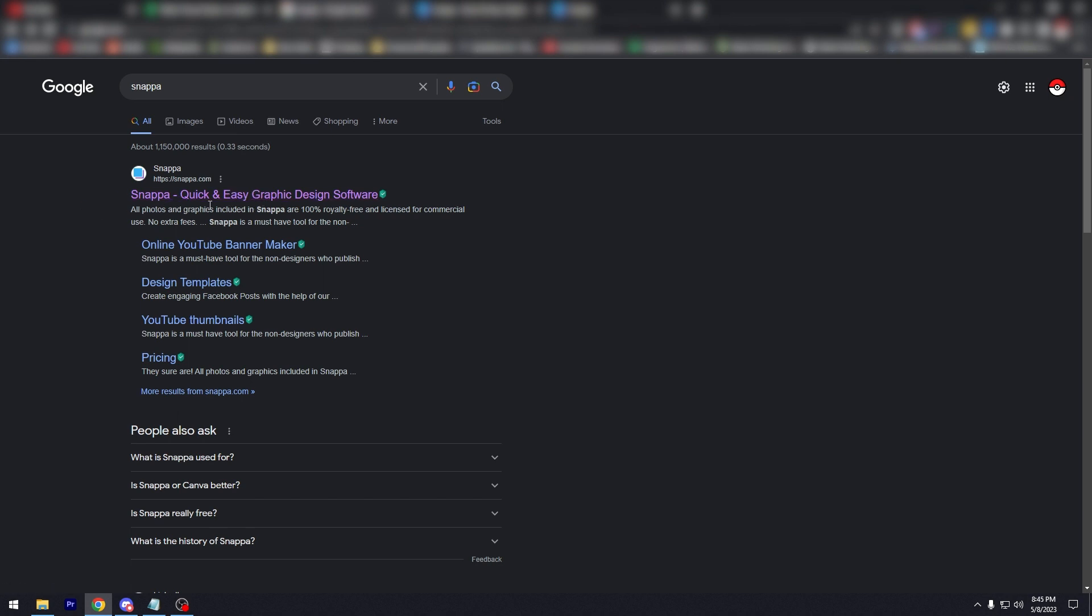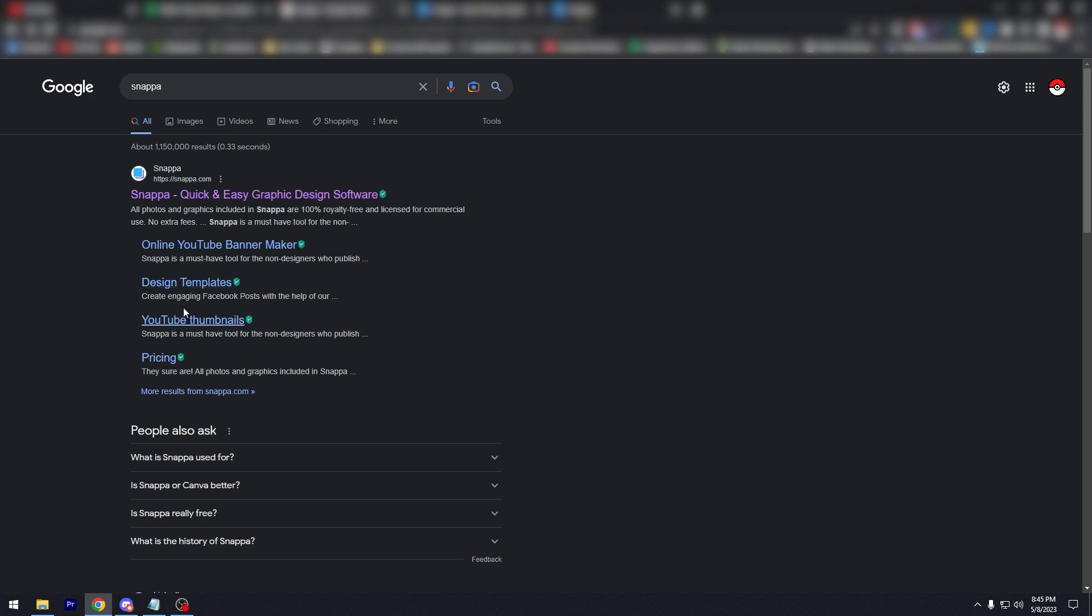As you can see here, Snappa quick and easy graphic design software—it's pretty much like Canva. In my opinion, it's just as good, but there are some limitations to the free version. It says here all photos and graphics included in Snappa are 100% royalty free and licensed for commercial use, no extra fees. This is a must-have tool for a lot of people. These are just some of the main things you can do: online YouTube banner maker, design templates, YouTube thumbnails, and the pricing of course.